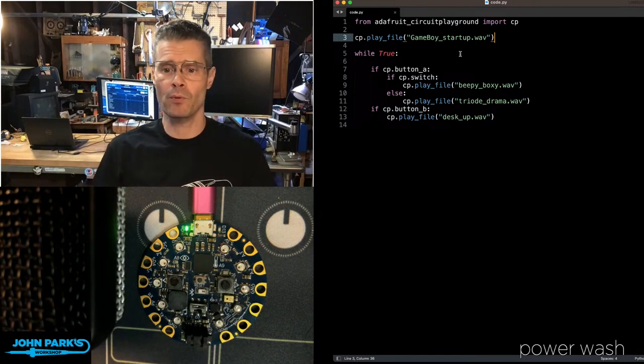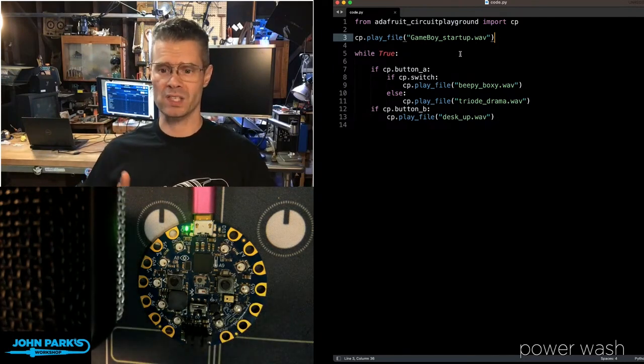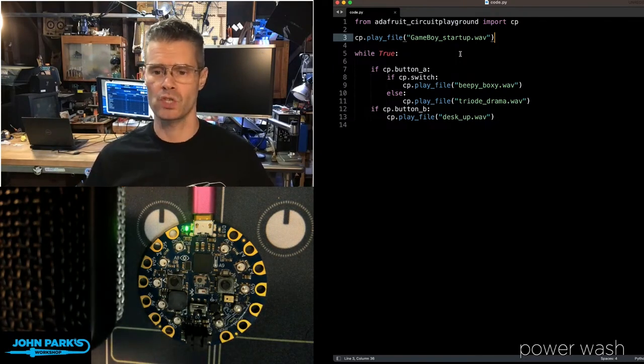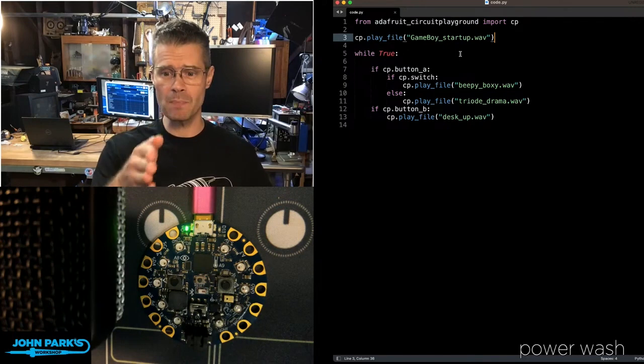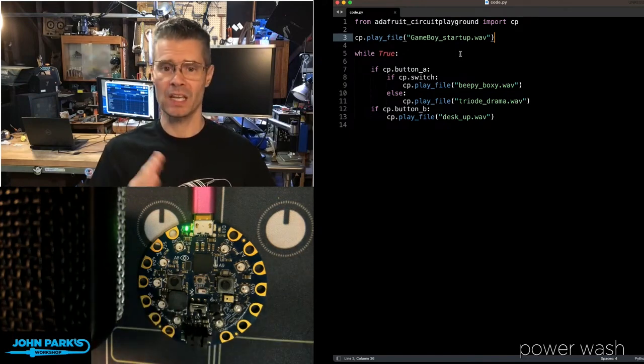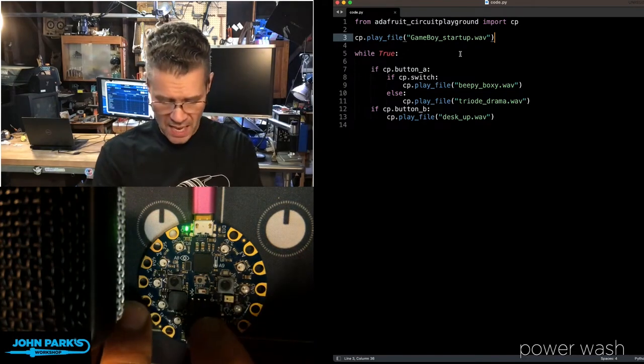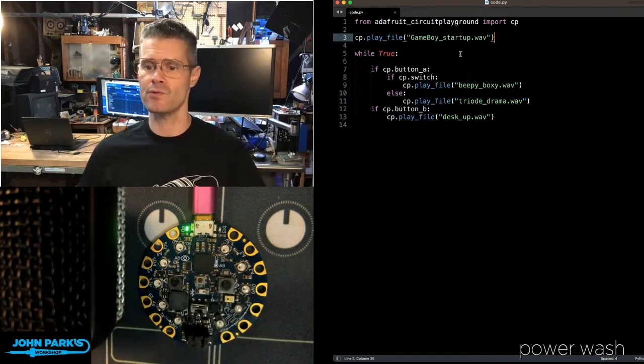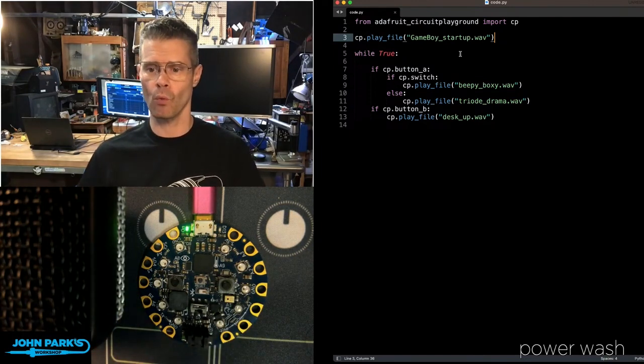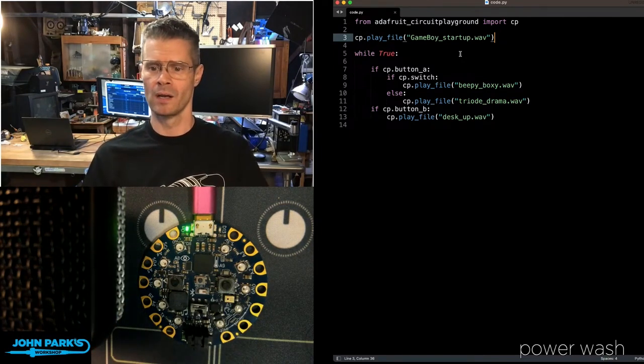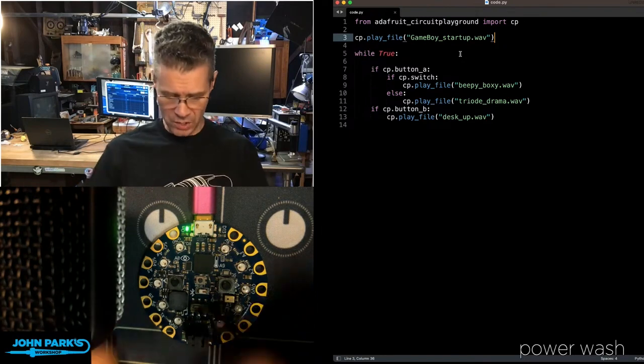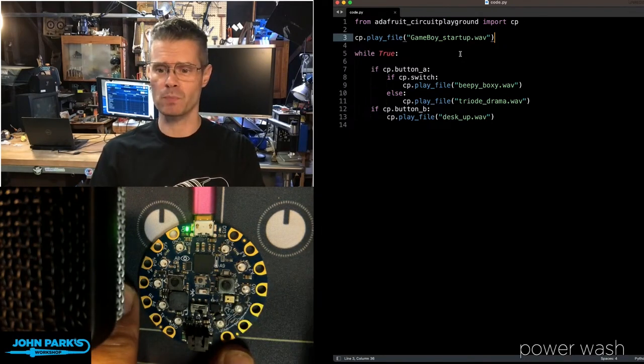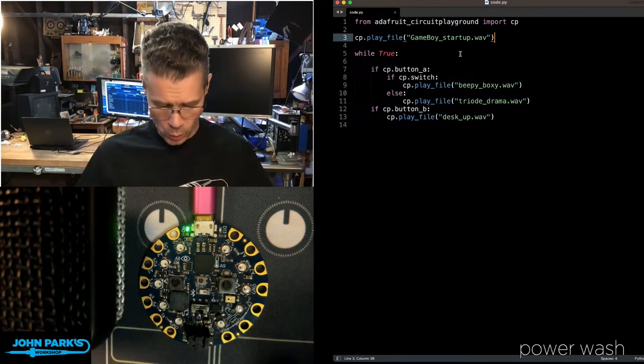Then, in the main loop of the program, I am checking for button presses and a switch to be thrown. You can see here, if CPButtonA, that's the button on the left, gets pressed, then depending on the state of the little toggle switch, we play either this one file, BPBoxWave, or this other one, TriodramaWave. And the B button always just plays this DeskUp.Wave.